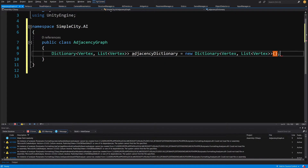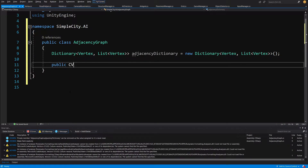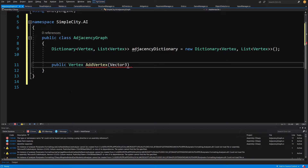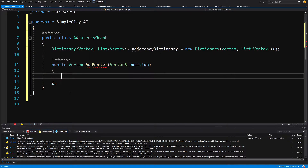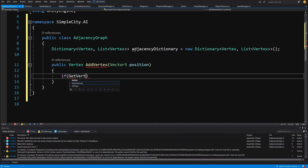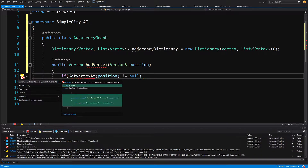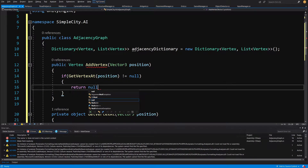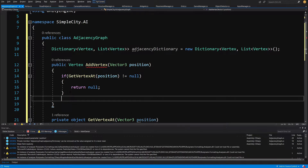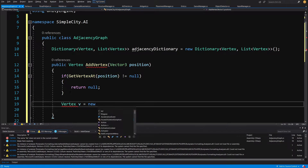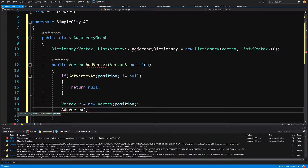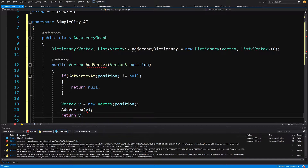This equals a new Dictionary — this is our graph representation. Now we are going to create public Vertex AddVertex, passing a Vector3 position since we are operating on Vector3s in our game. We are going to check if GetVertexAt — we don't have this method yet so alt+enter and generate it. We check if we have a vertex at this position: if we do, we return null since we don't want to add another vertex with the same coordinates. If we don't, we create Vertex v equals new Vertex, pass it the position, call AddVertex passing v, and return v.